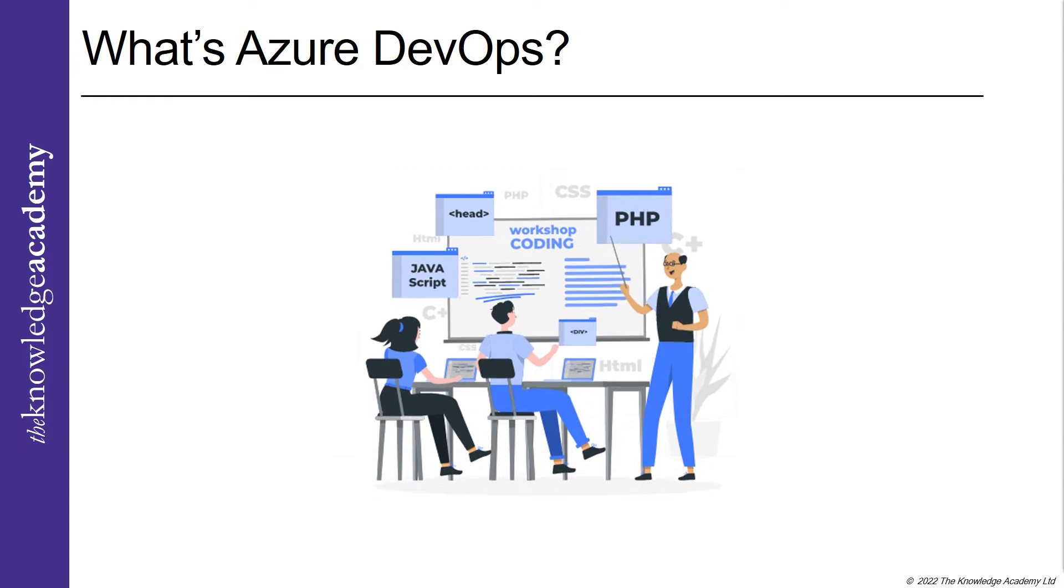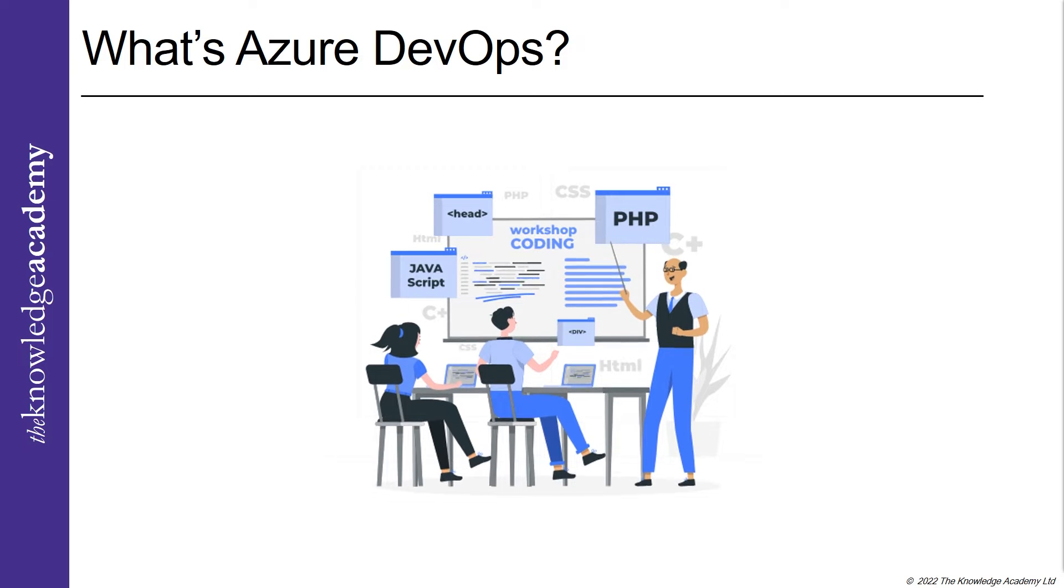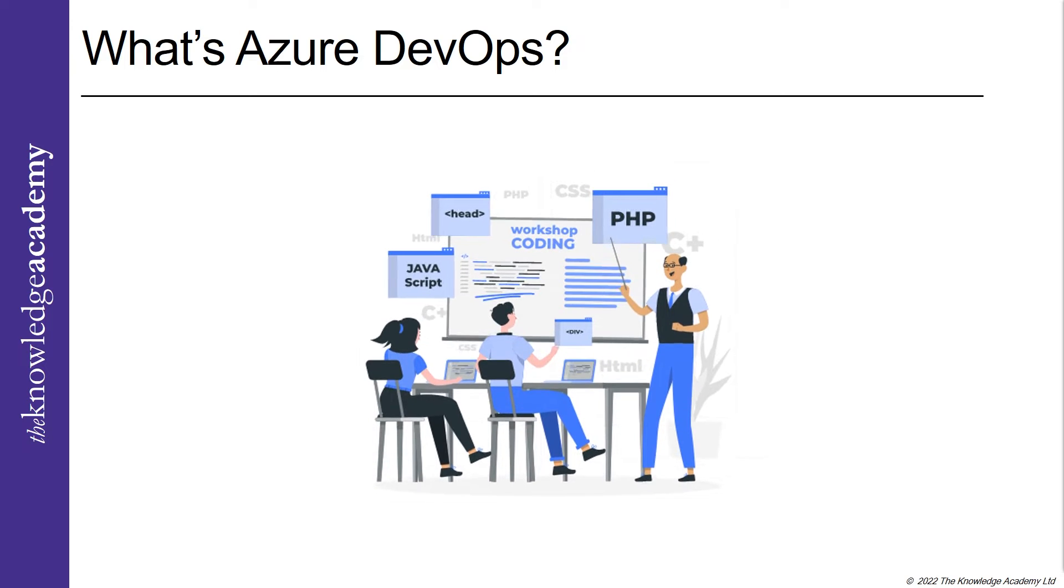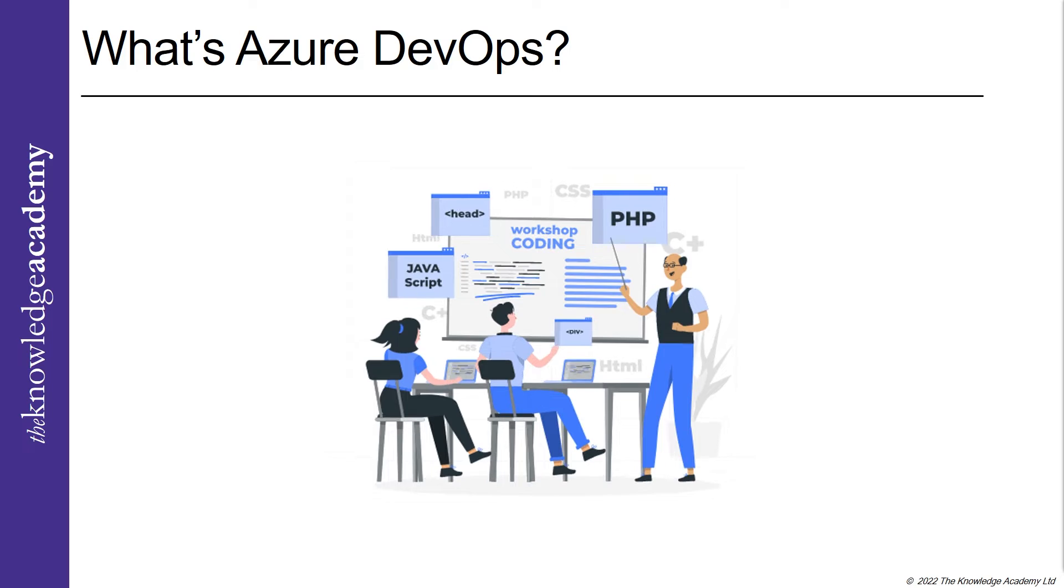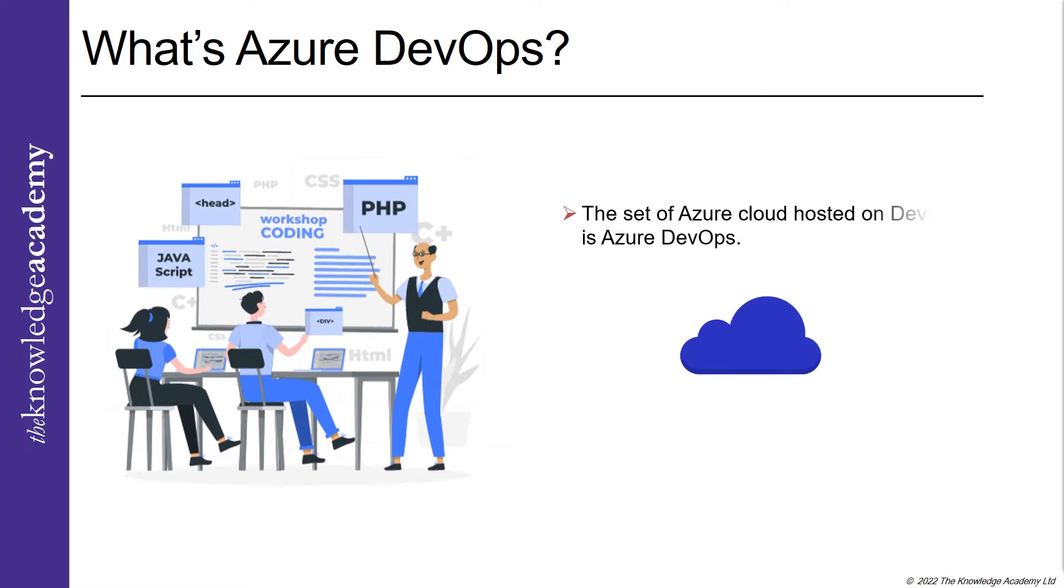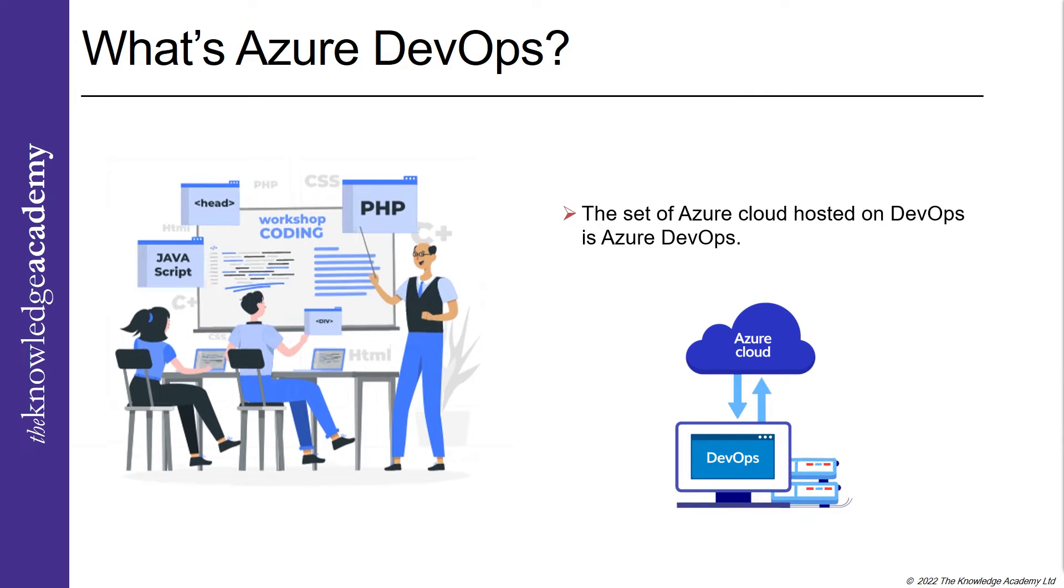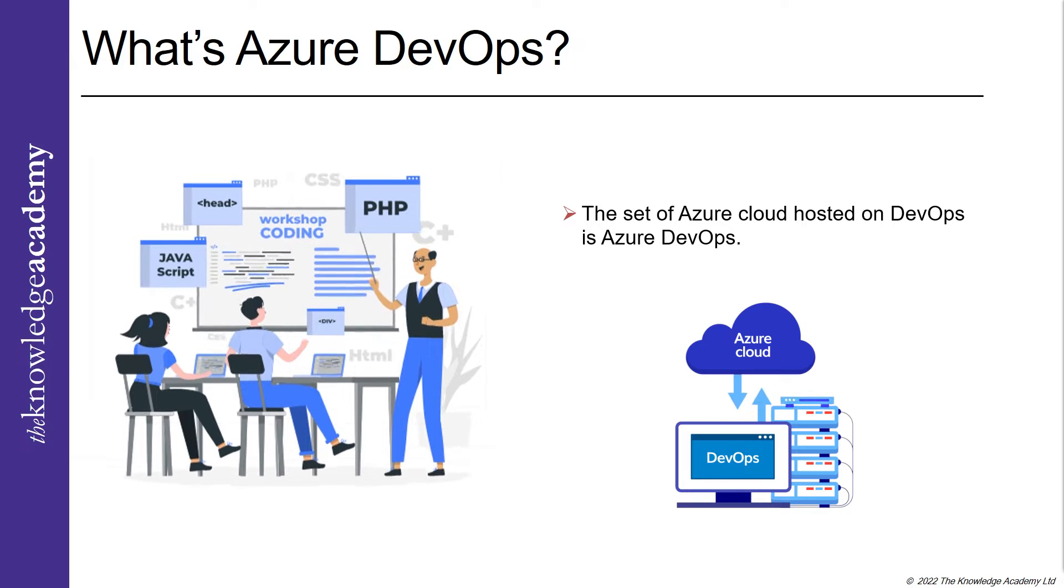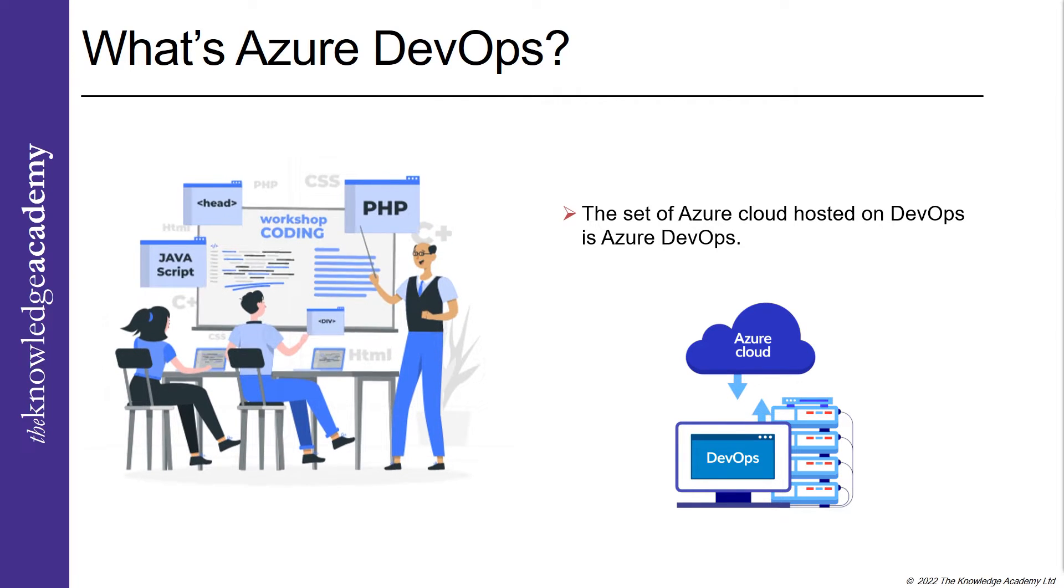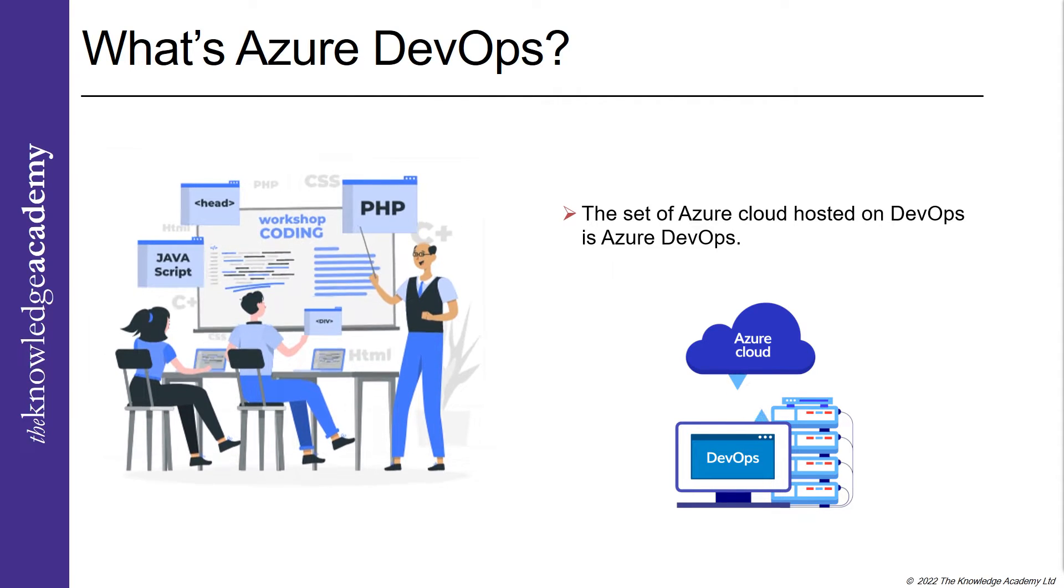DevOps is the mindset about how you will take the project forward from the development phase to the production. What happens on merging a cloud service with working ways? What is Azure DevOps? Let's find out. The set of Azure clouds hosted on DevOps is Azure DevOps.